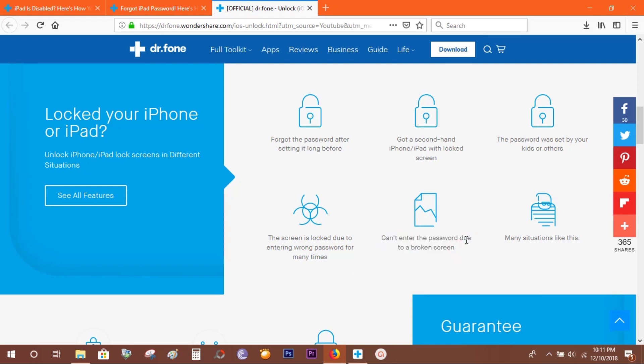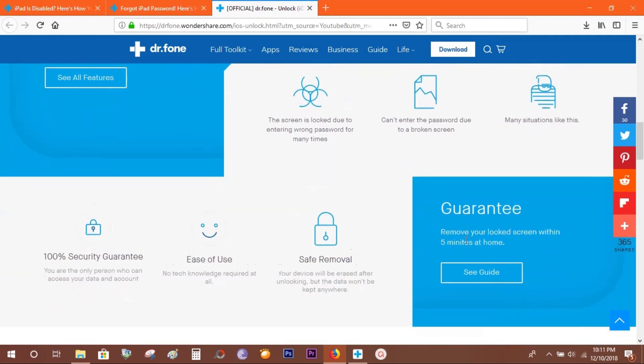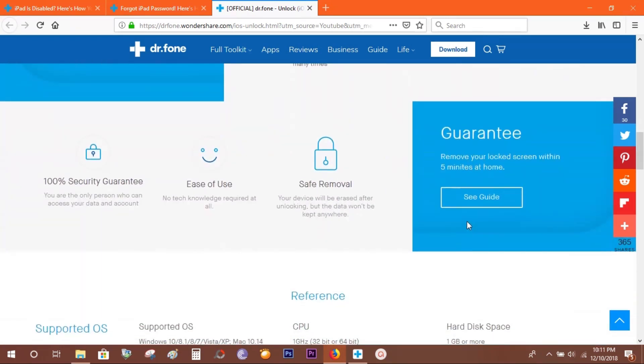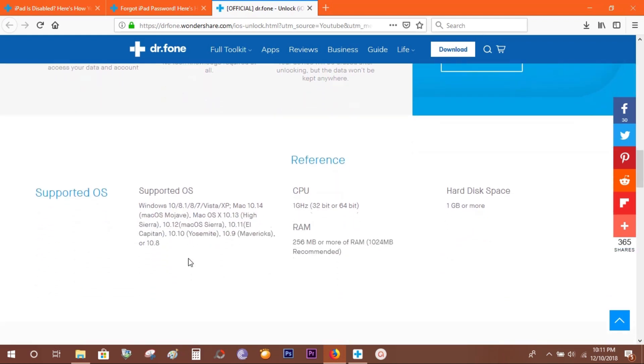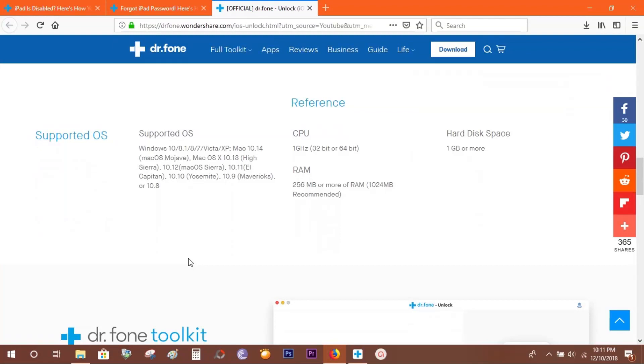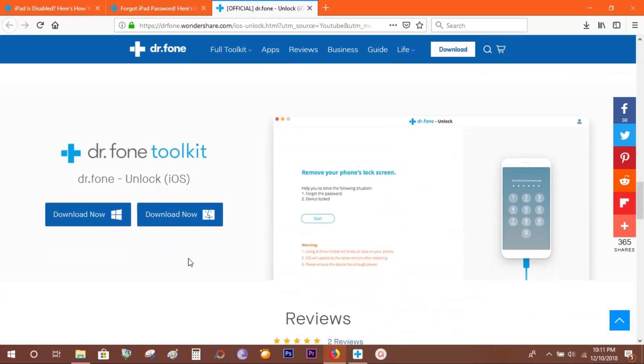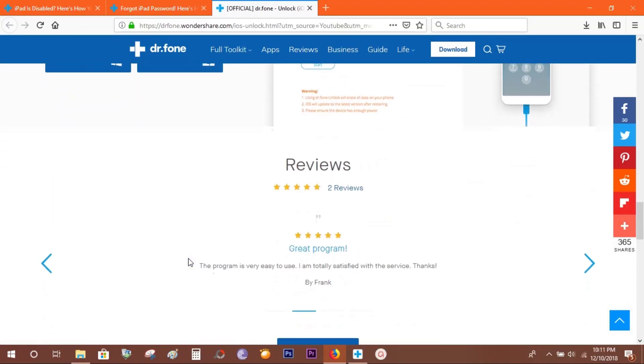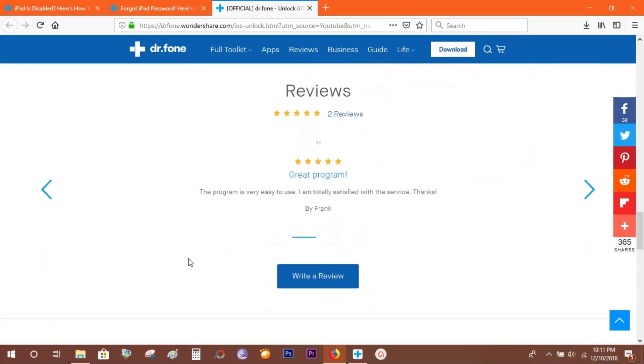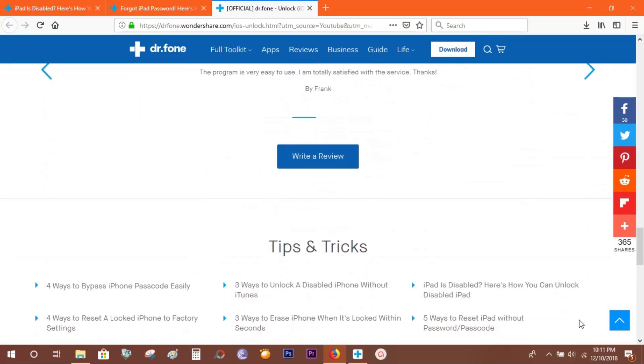This safeguards your private files. After you unlock your device using this software, the device gets erased—including your photos, videos, software, iCloud account—everything will be reset. Now, one thing very important you should know: